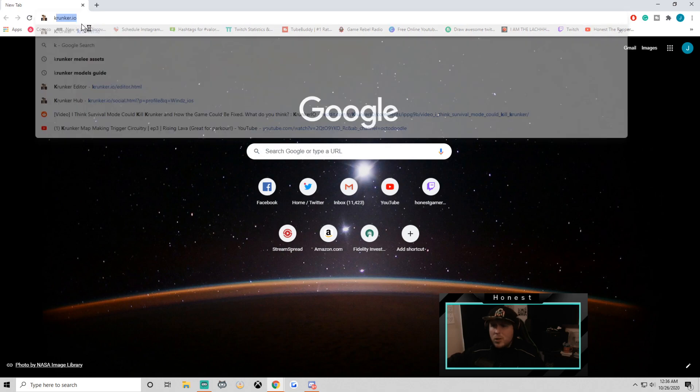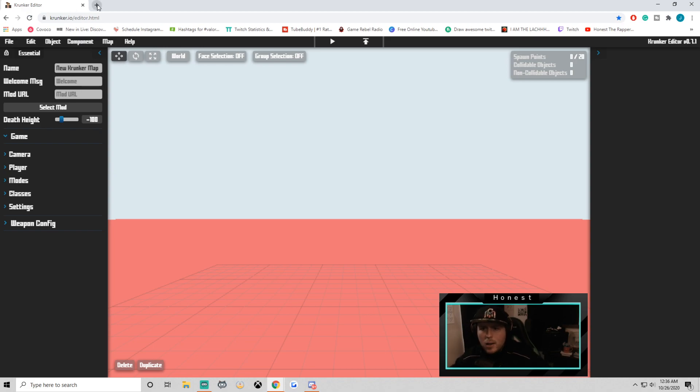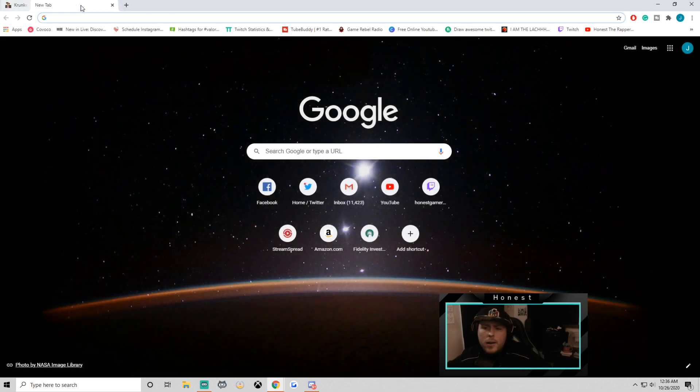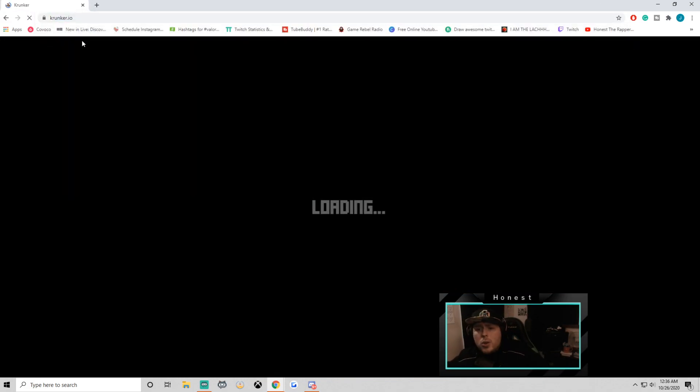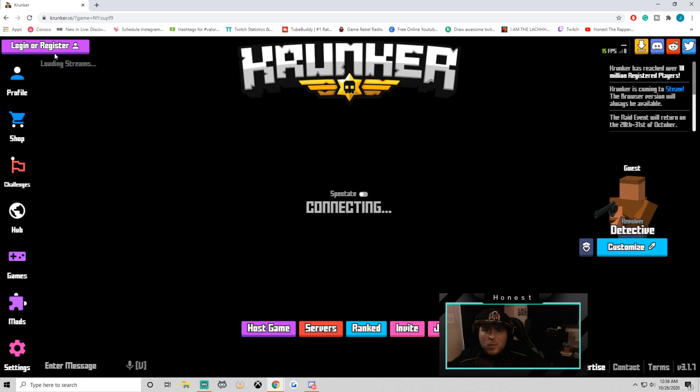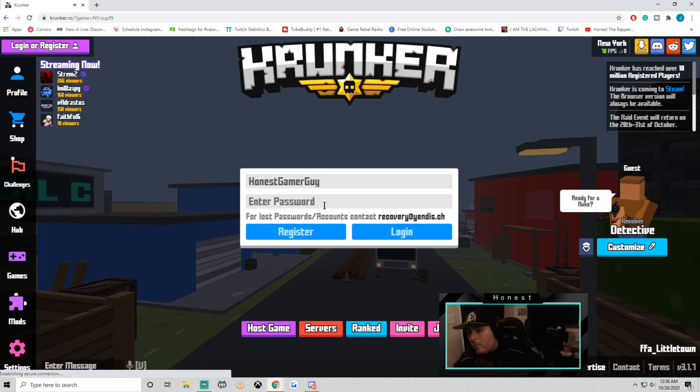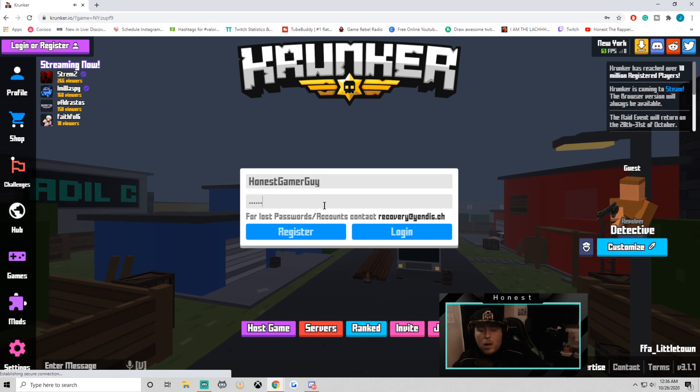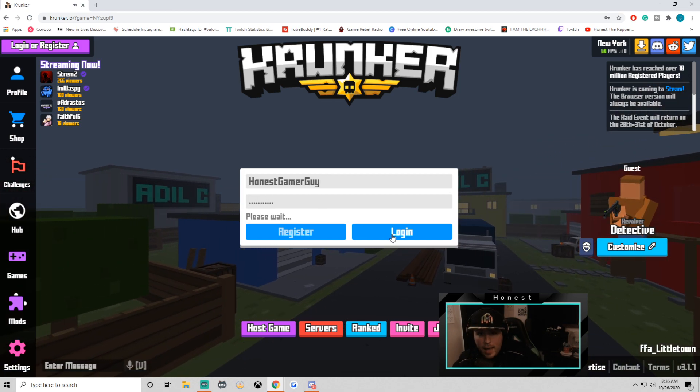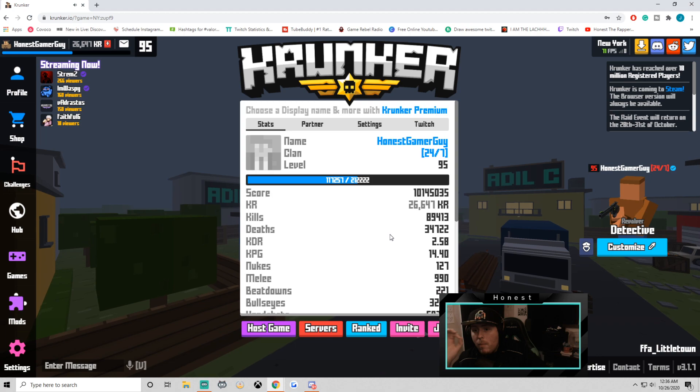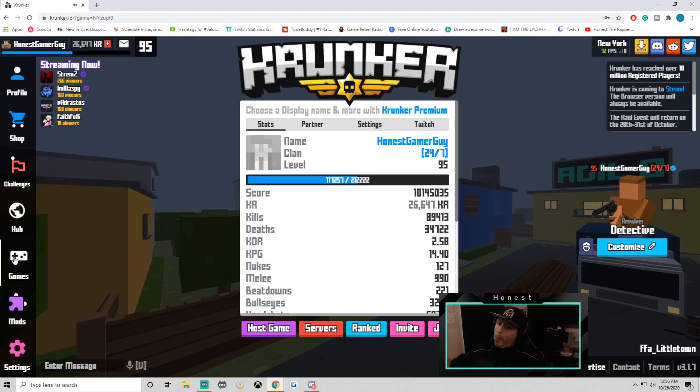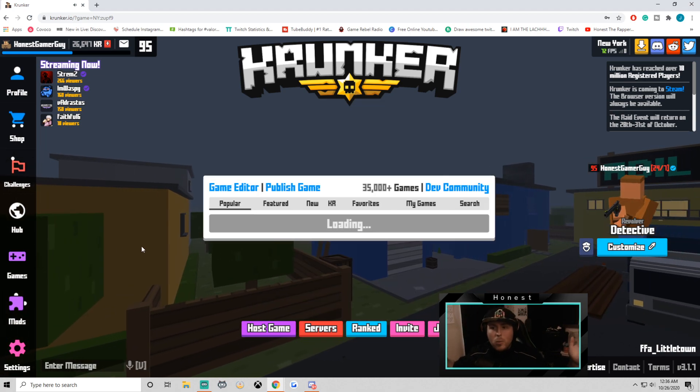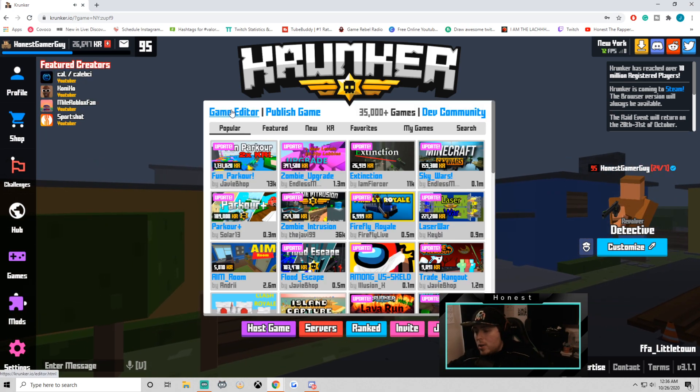I'm going to show you how to get to the editor because a lot of people aren't actually aware. It's so easy. You can either go right to this link at the Krunker editor or of course, you can load up Krunker and do it the old fashioned way. Just go to krunker.io, log yourself in, click on the games section, and then click on the game editor. Perfect. We're all in the right place.